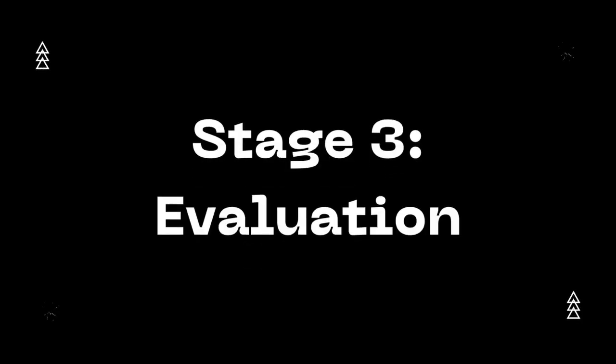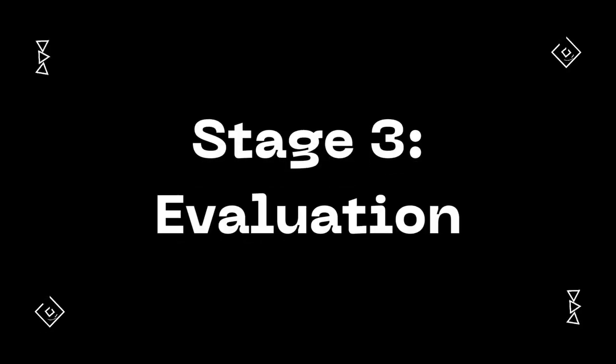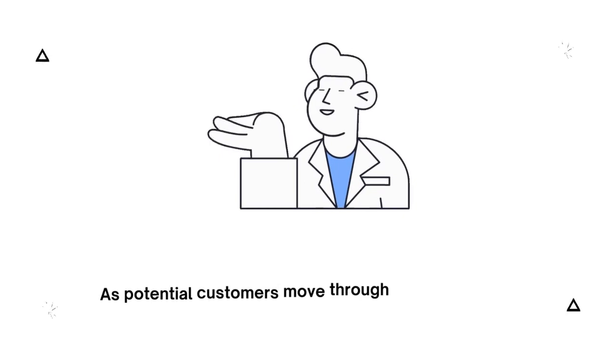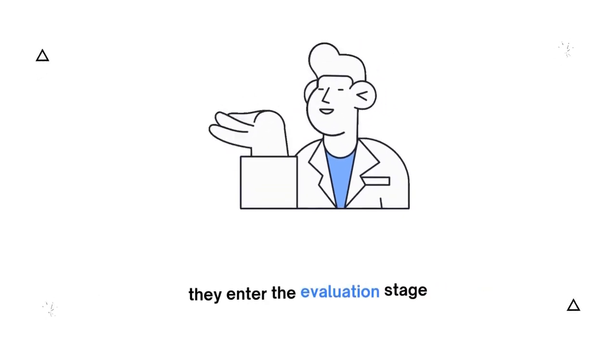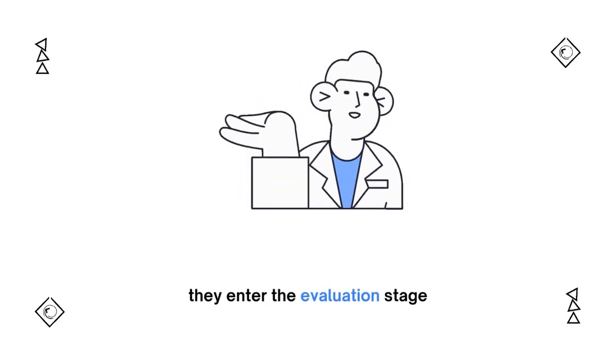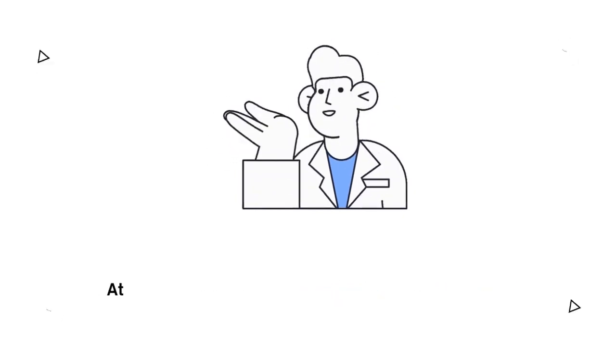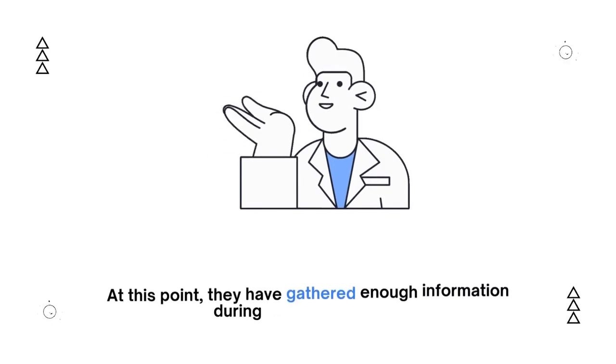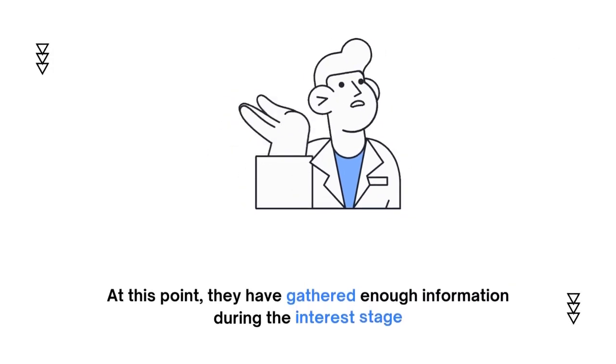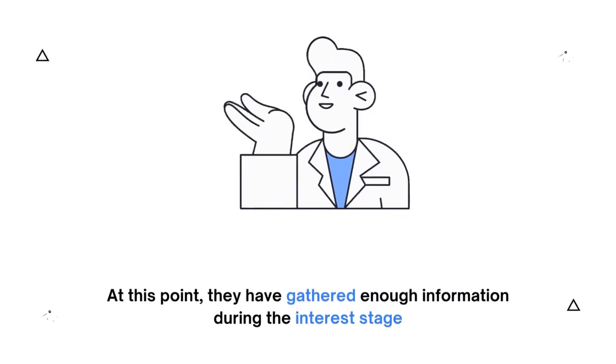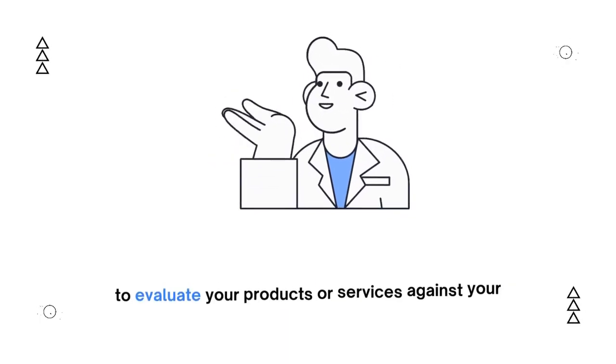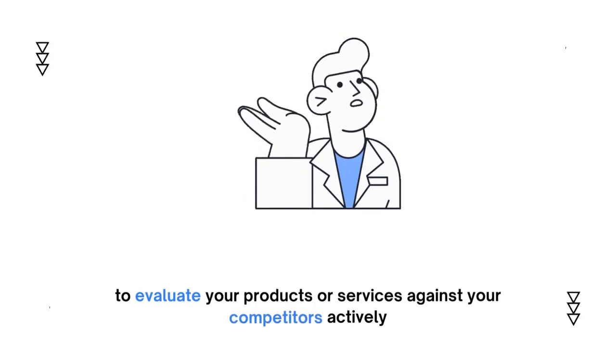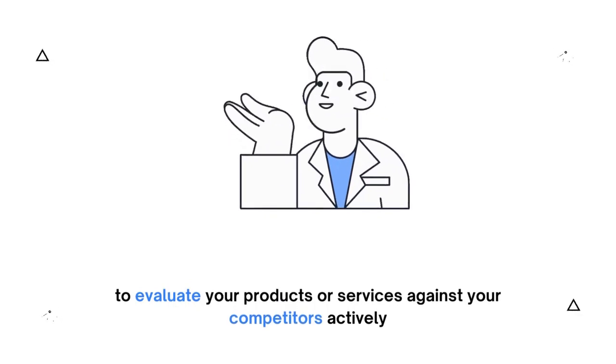Stage 3: Evaluation. As potential customers move through the sales funnel, they enter the evaluation stage. At this point, they have gathered enough information during the interest stage to actively evaluate your products or services against your competitors.